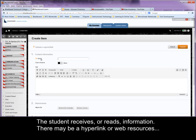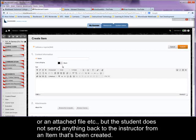An item is a tool that allows you to present information. The student receives or reads information. There may be a hyperlink or web resources or an attached file, etc. But the student does not send anything back to the instructor from an item that's been created.